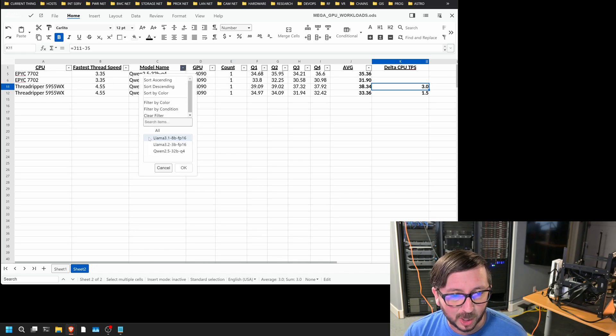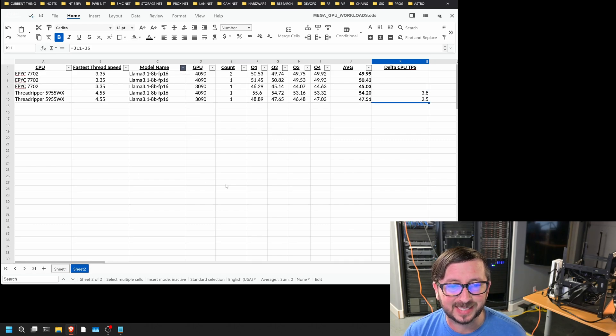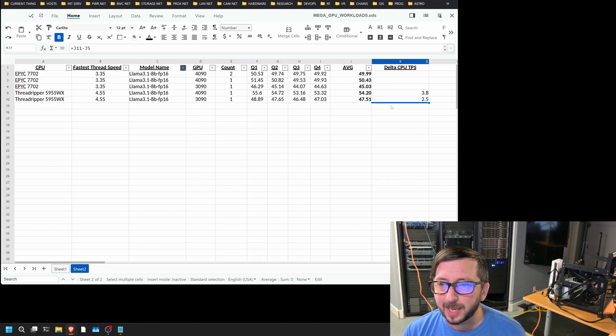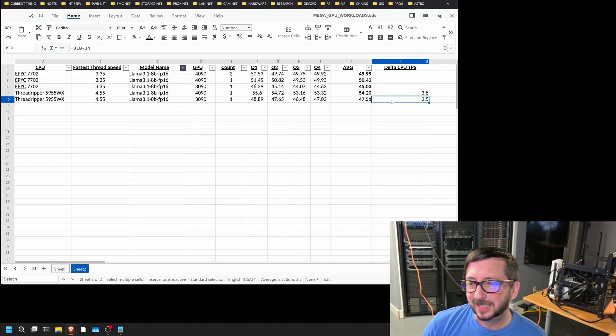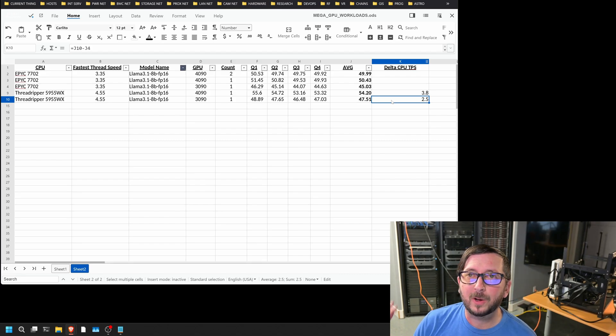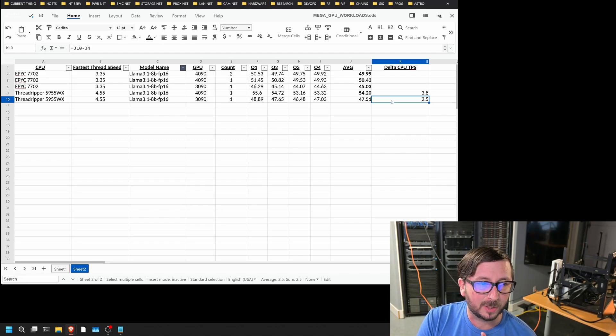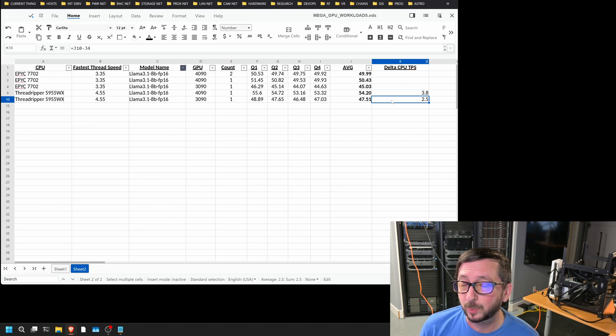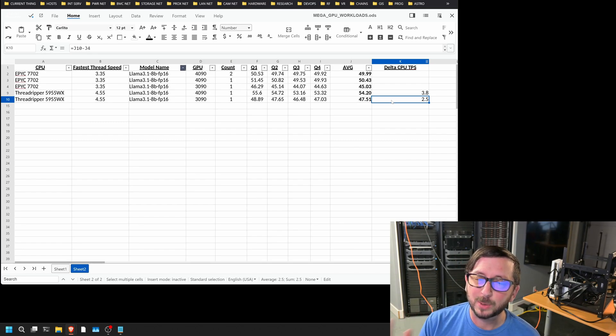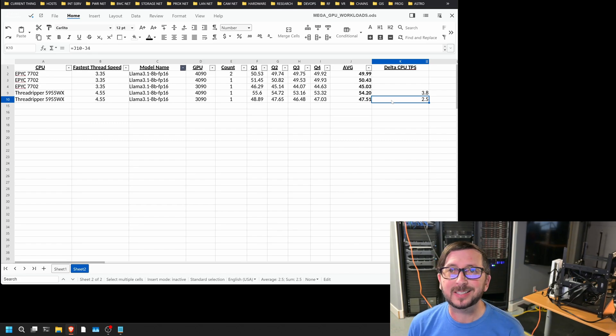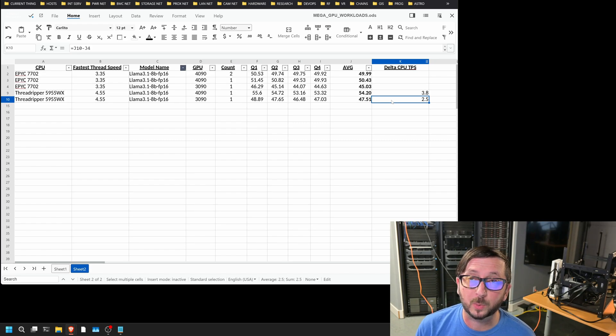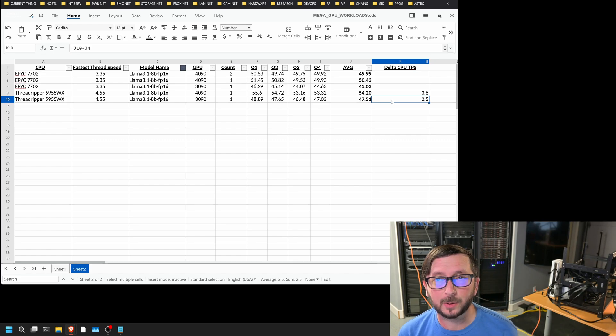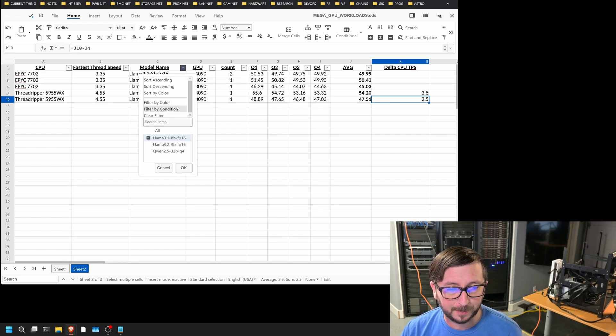Next, let's jump up to the Llama 3.1 8B FP16. And here we can see that the delta is a little bit larger. So the 3090s delta on the EPIC 7702 versus the 5955WX was 2.5 tokens per second. Not tremendous. And on the 4090, the delta tokens per second difference was 3.8 tokens per second difference. So a bit of a difference there.